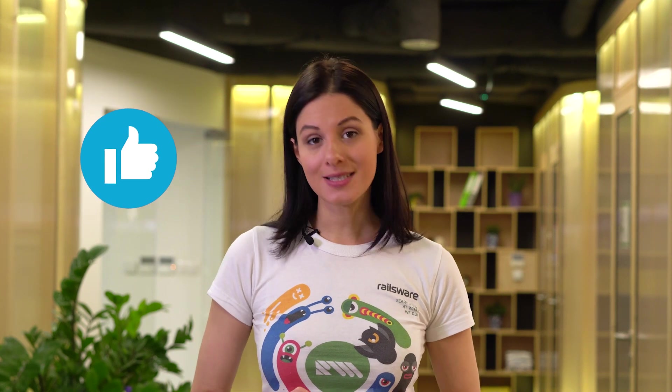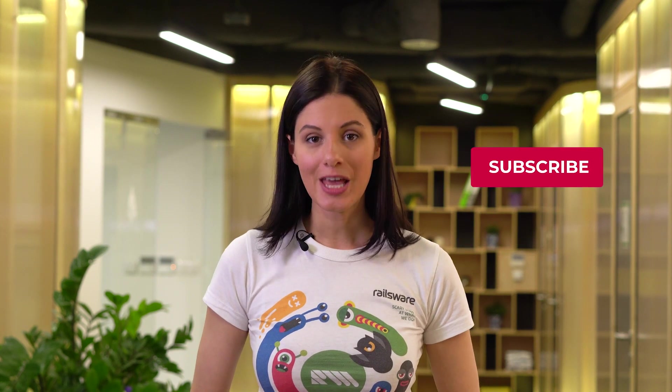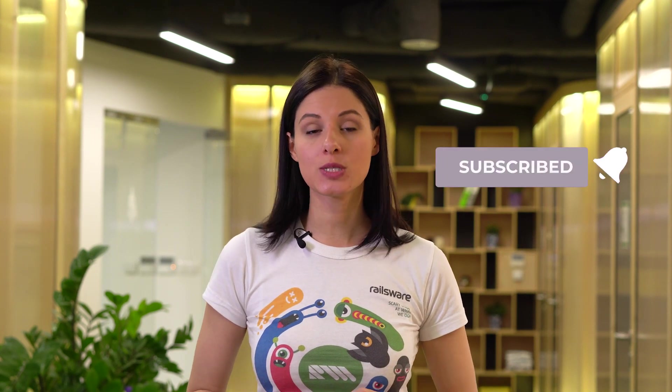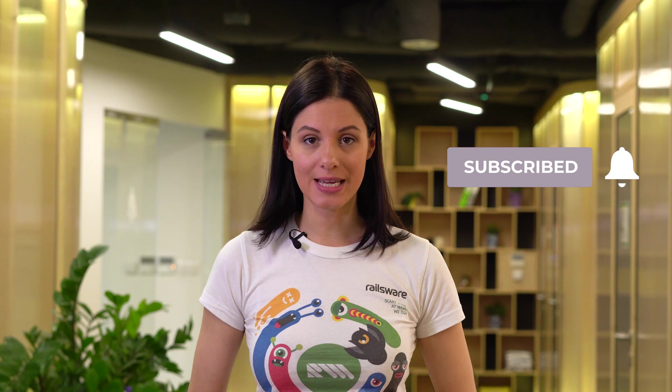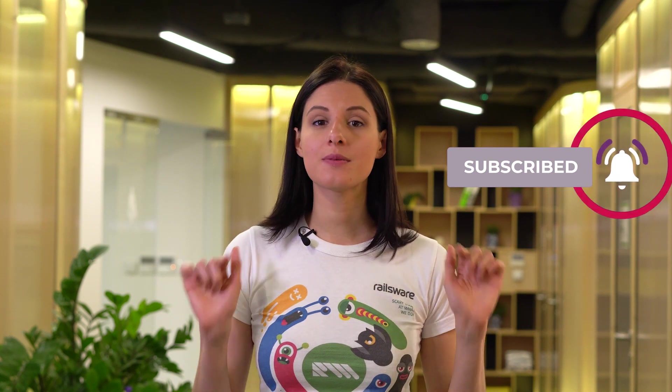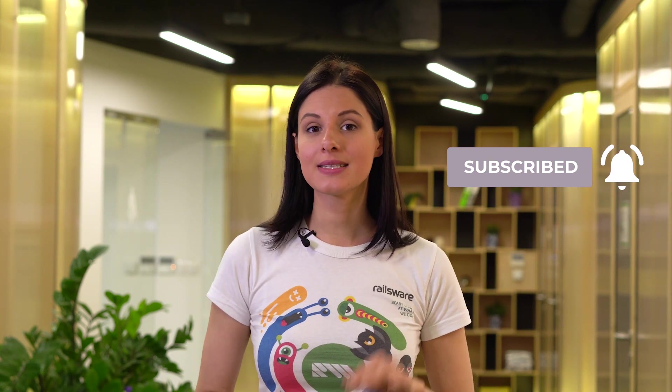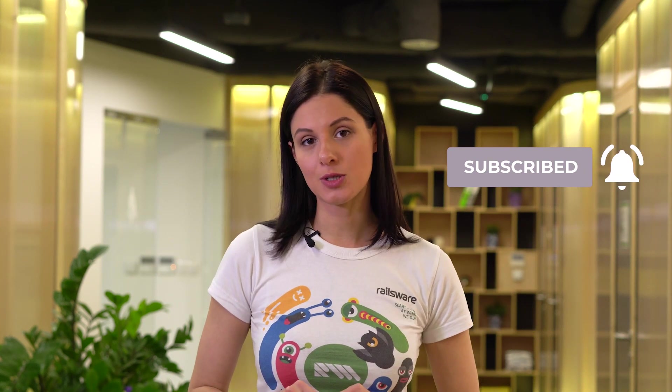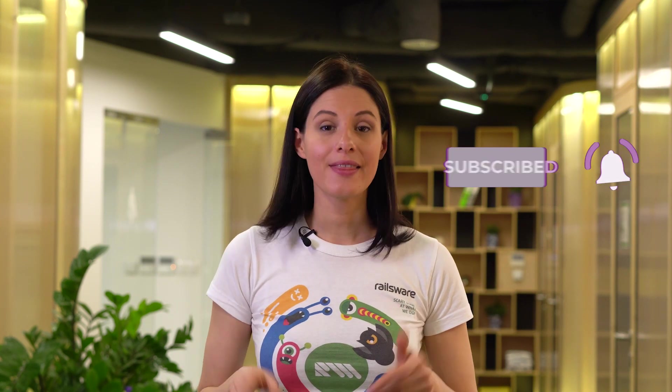I hope now you can filter anything you want in any order you want. Press like if you've learned something new today. You can always advance your approaches by subscribing to Railsware channel. Here we share the best tips and tricks we use every day. Press the bell not to miss any of our tutorials. Thank you and see you next time!